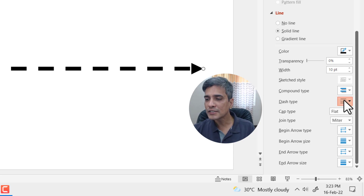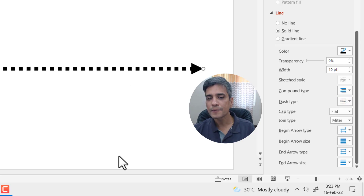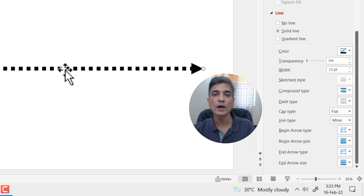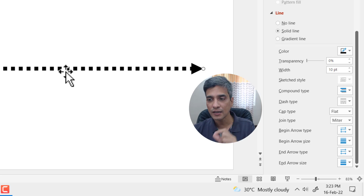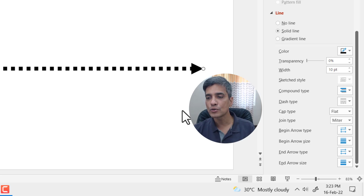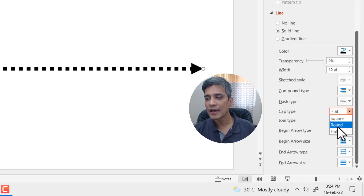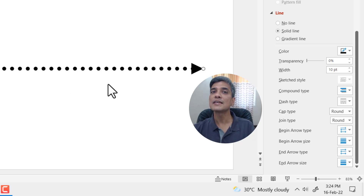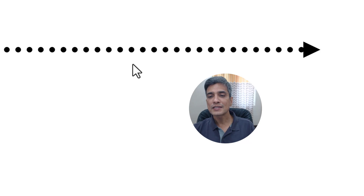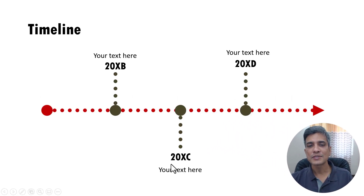If I want to change this to another dash style, I can do so — you can see that each dash looks like a square. If I want them to look like circular dots, I can do so by changing the cap type from flat to round, and set the join type to round as well. You can see this one has a different look and feel. Normally you use this style to create timeline diagrams.